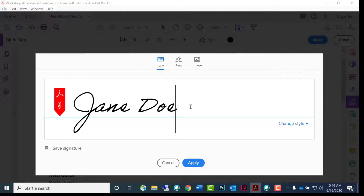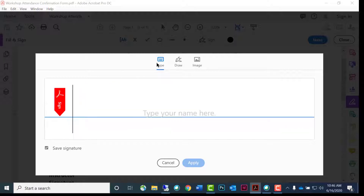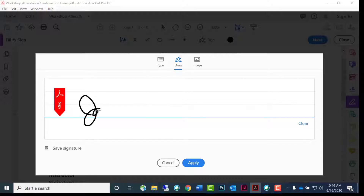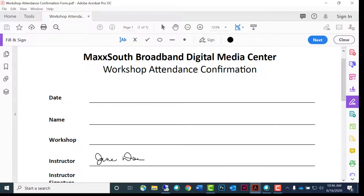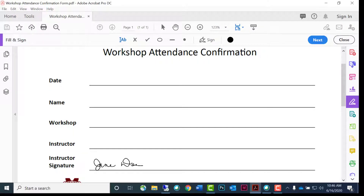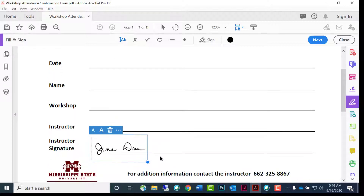If you decide to draw your signature, select the current signature and delete it with the keyboard delete button. Click on draw and use the mouse or a stylus to create your signature. Click apply and position the signature in the appropriate location. Use the sizing handles in the lower right corner for adjustments.